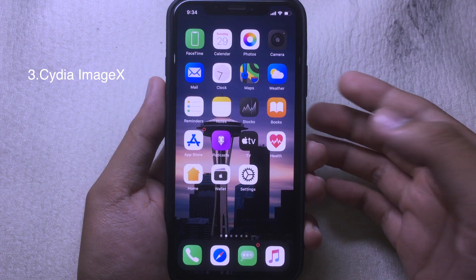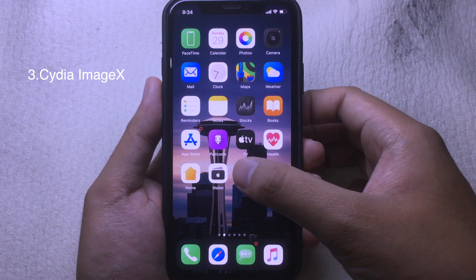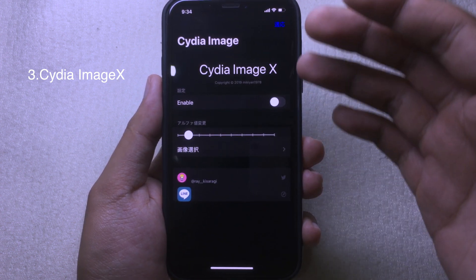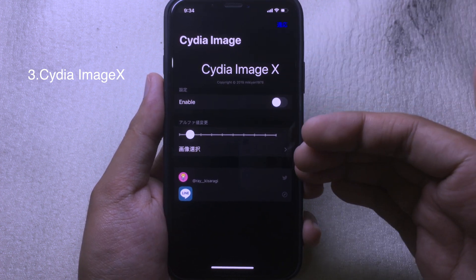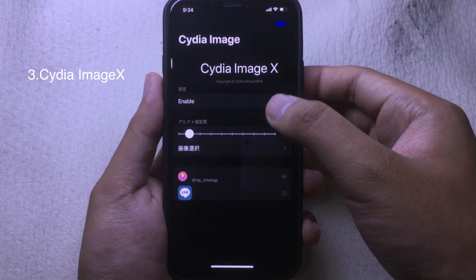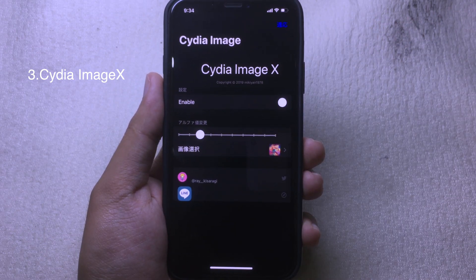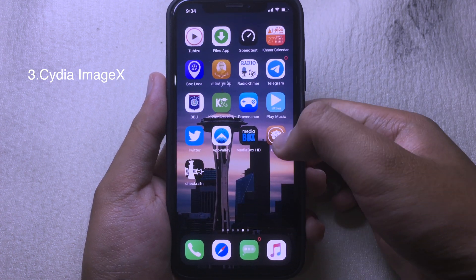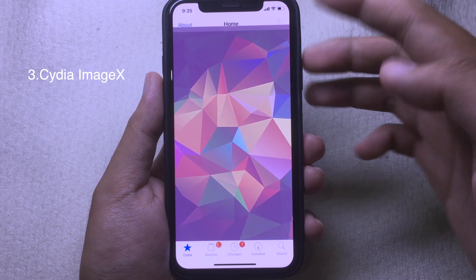This next tweak is similar to the previous one. Go to Settings and find Sileo Image Edge — it allows you to set a custom image background in Sileo, just like with Filza. Enable it, select your wallpaper, adjust the transparency, and then respring. After respringing, go to Sileo and you will see the new background.